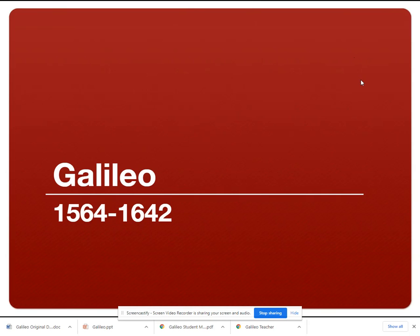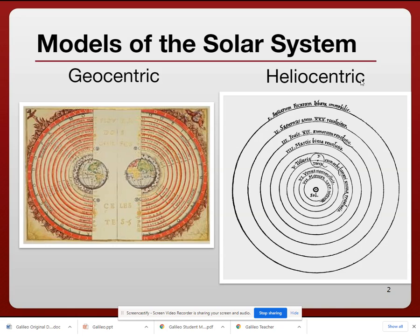Let's get into this a little bit more. Back in the 17th century, there were a couple of conflicting ideas about what our solar system looked like and how it works. You see two different diagrams here: the geocentric diagram and the heliocentric diagram. The geocentric model of the solar system puts the Earth at the very center of the solar system.